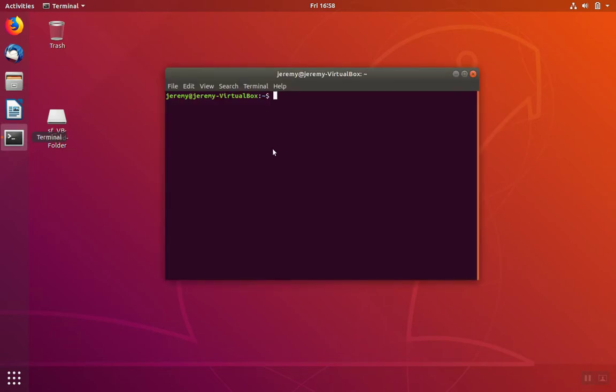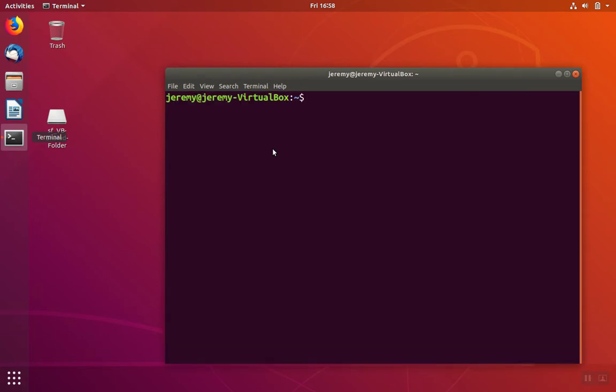To install it on Linux, in this case Ubuntu, we're going to use the package management program that comes with the operating system.